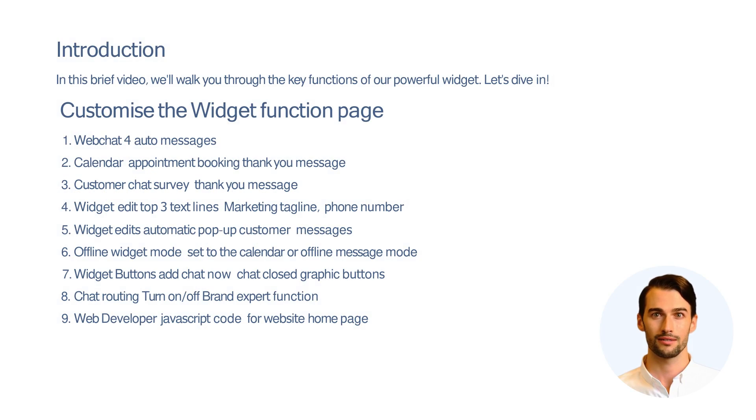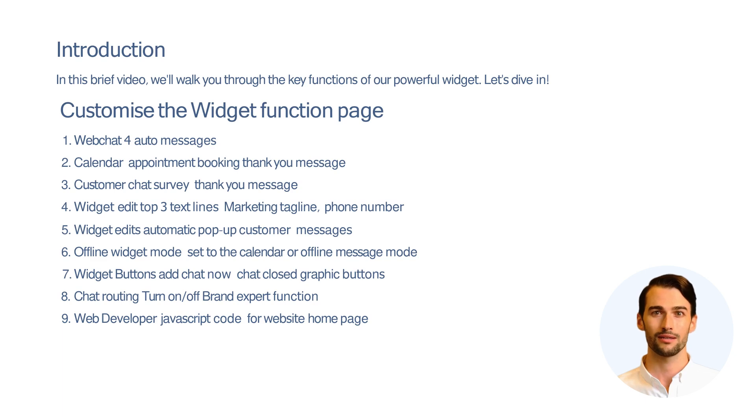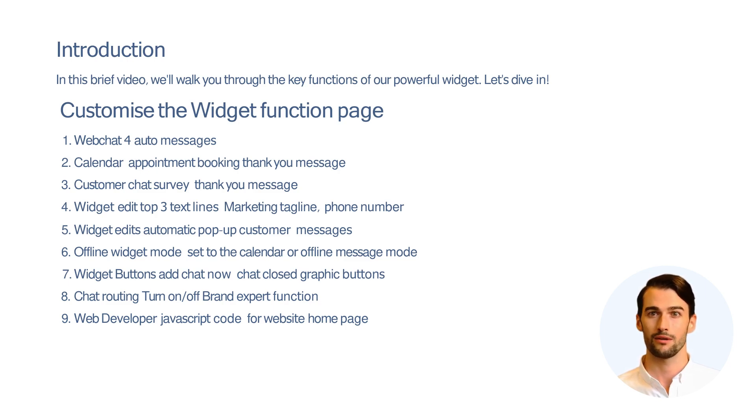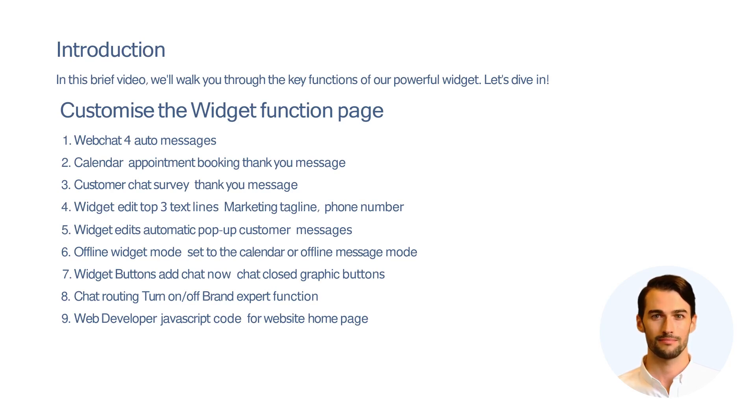The widget function page, with its nine sections found on the account settings page, allows you to tailor the widget to your exact requirements. Let's explore how you can easily turn on and off functions, ensuring your widget aligns perfectly with your brand and customer engagement strategy.